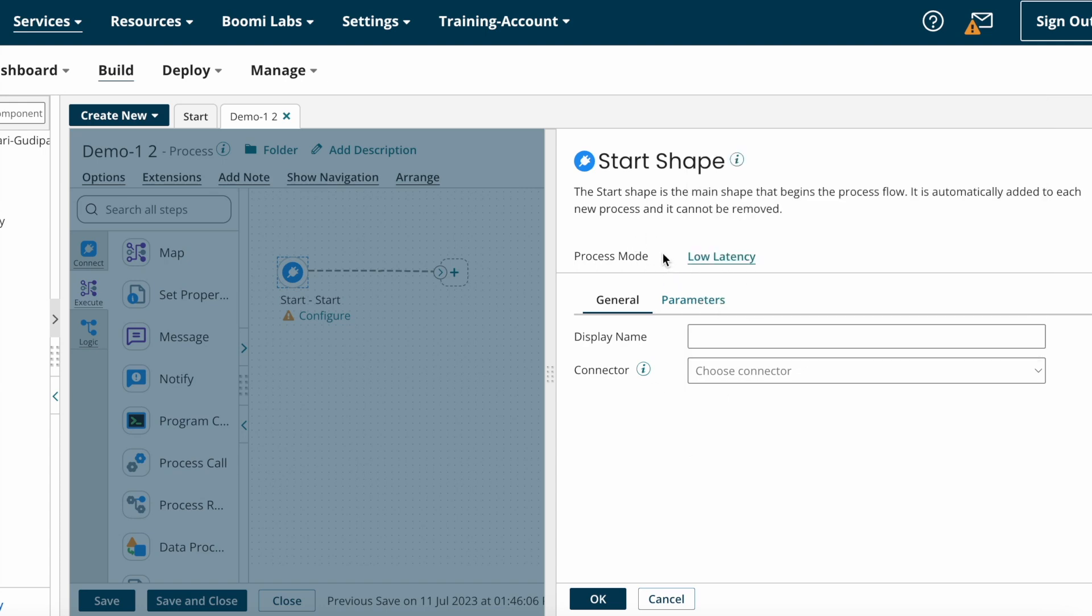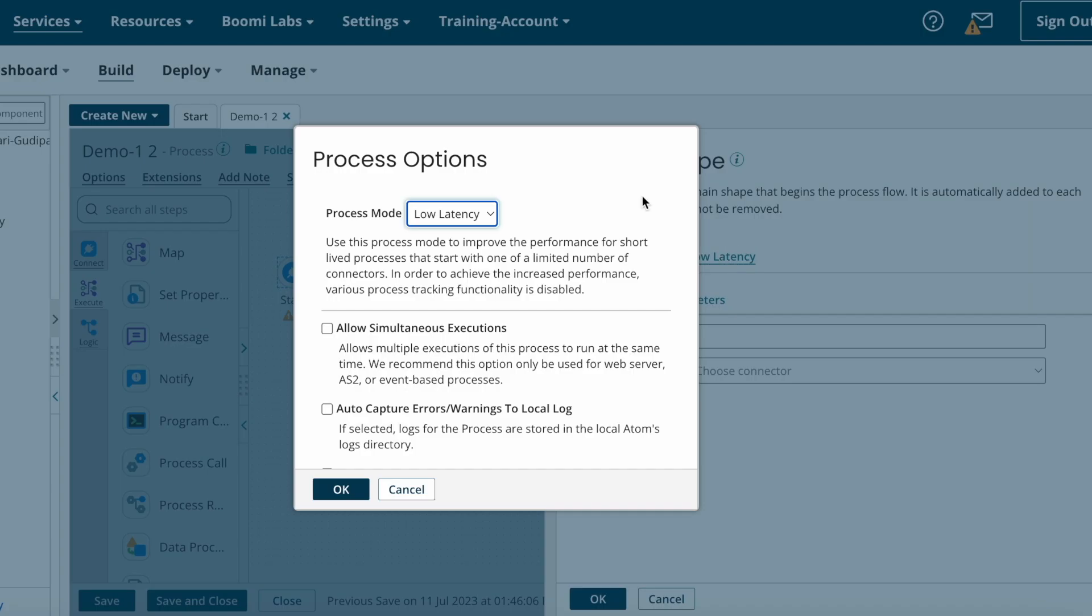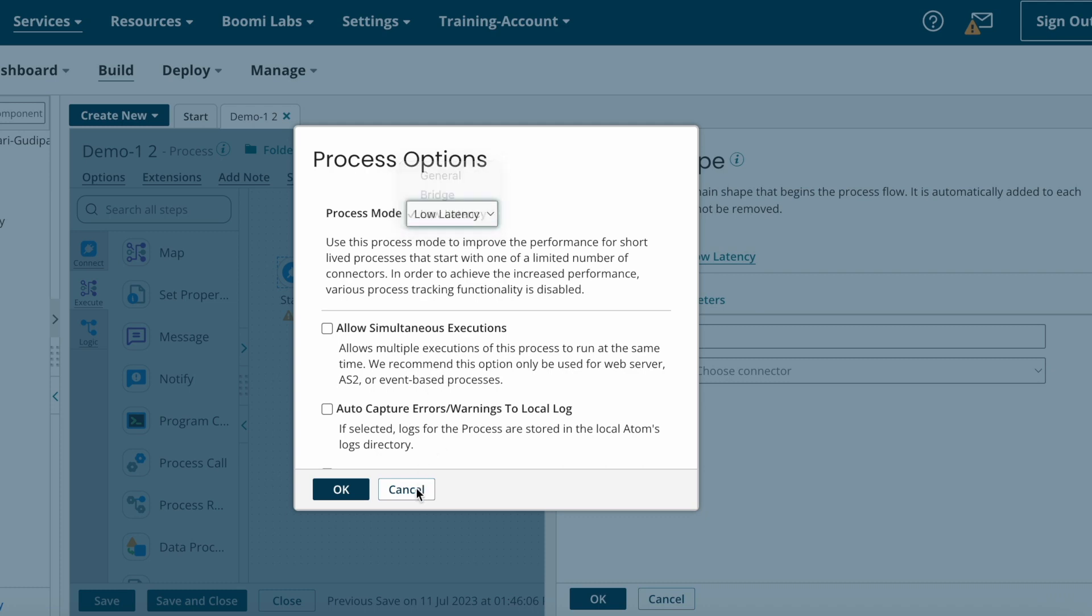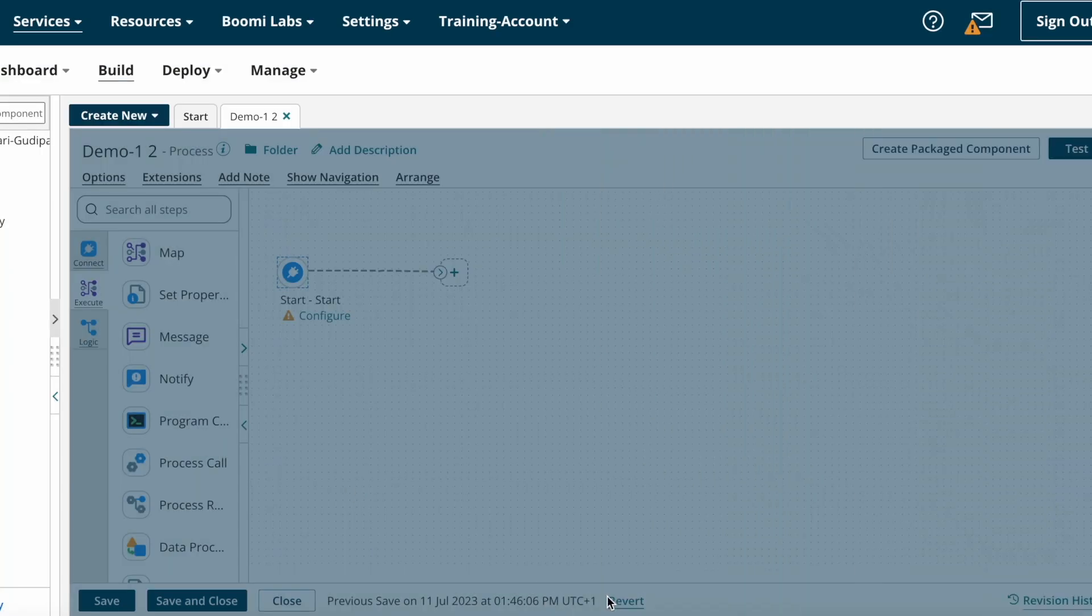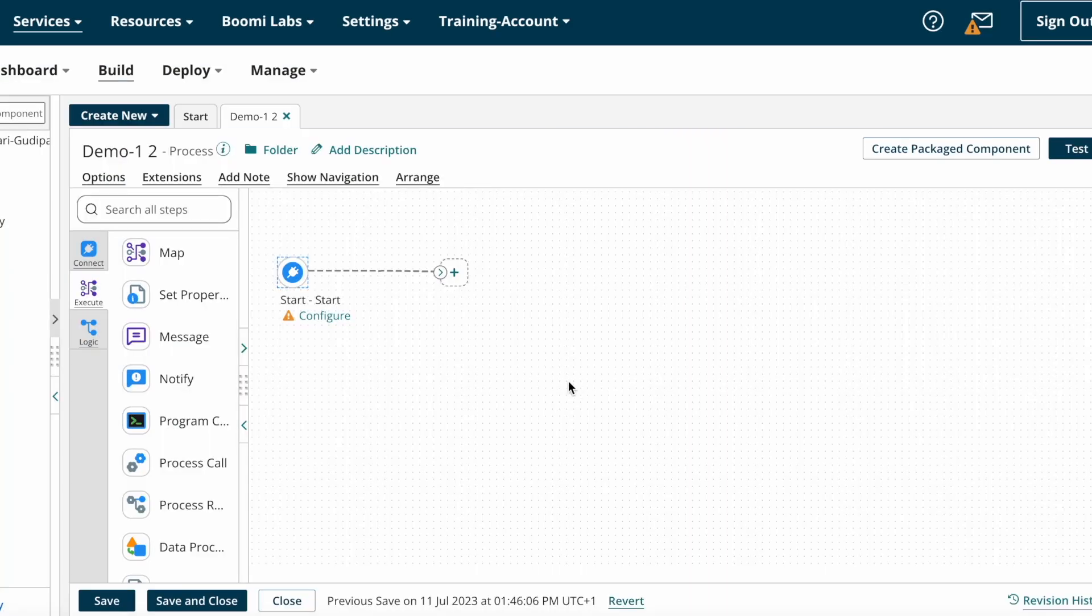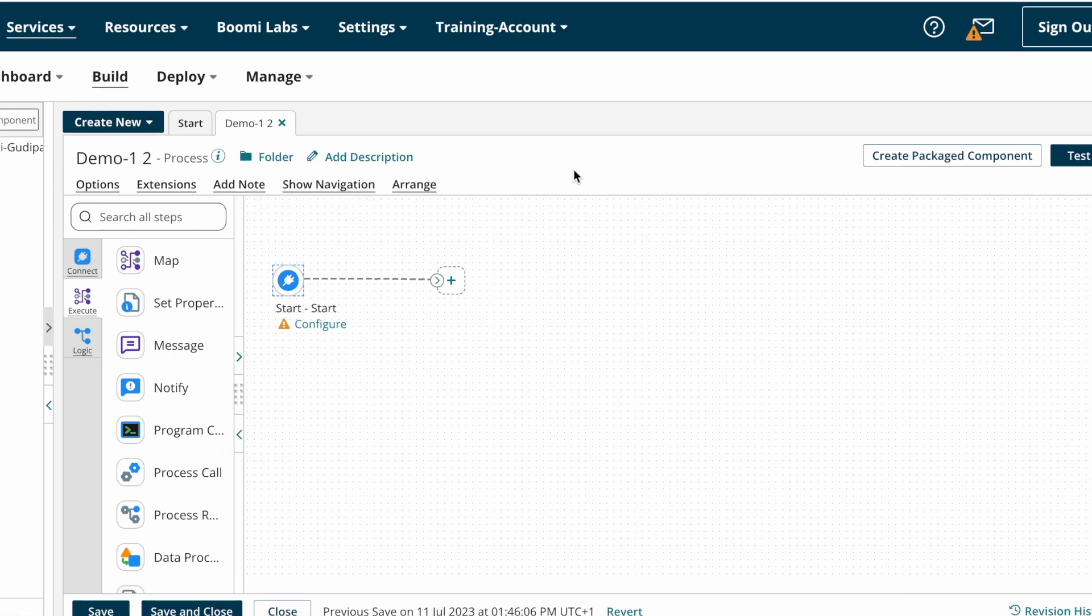This is how you need to change process modes on the start shape. Hope this video will help you understand what process modes are and how the process modes work.